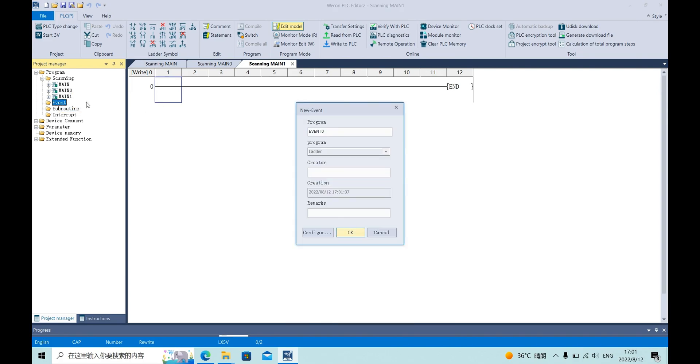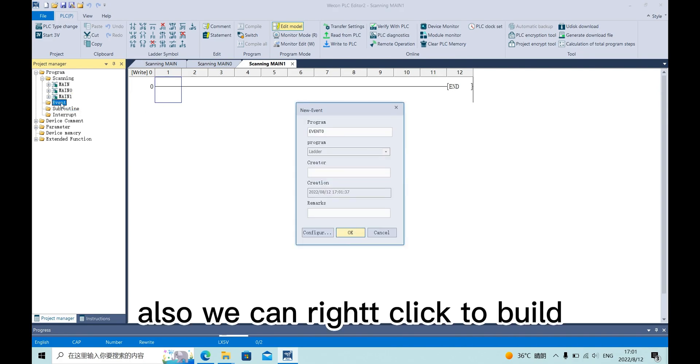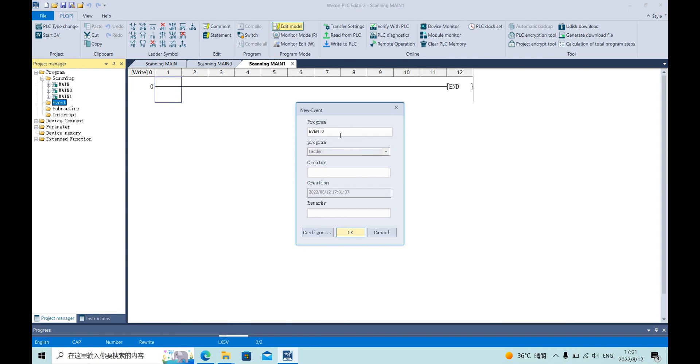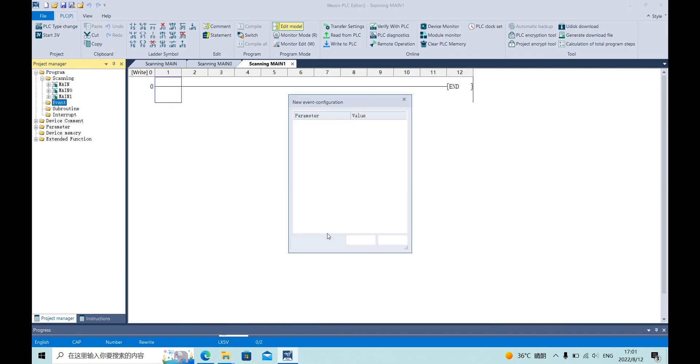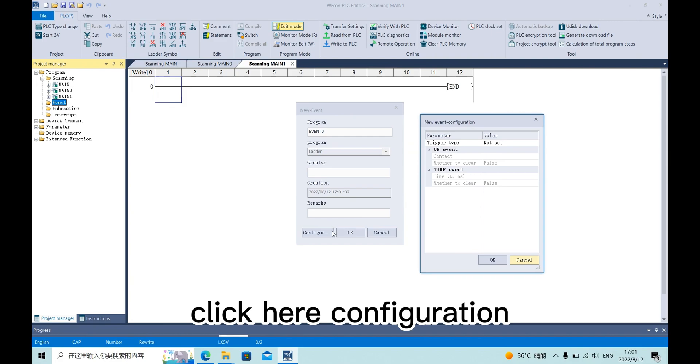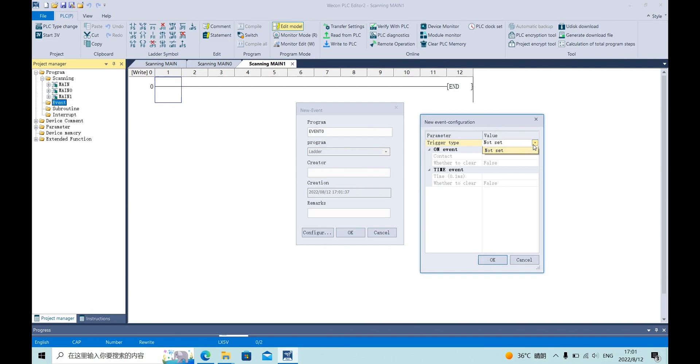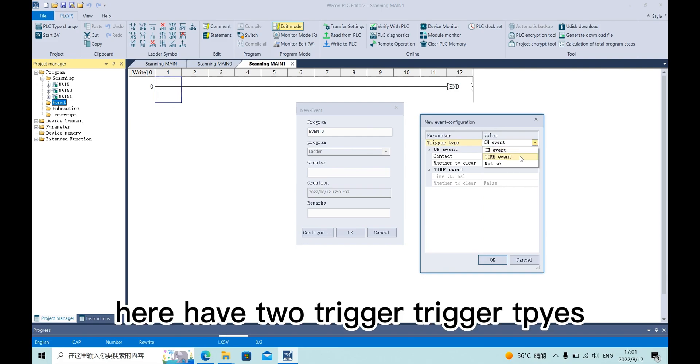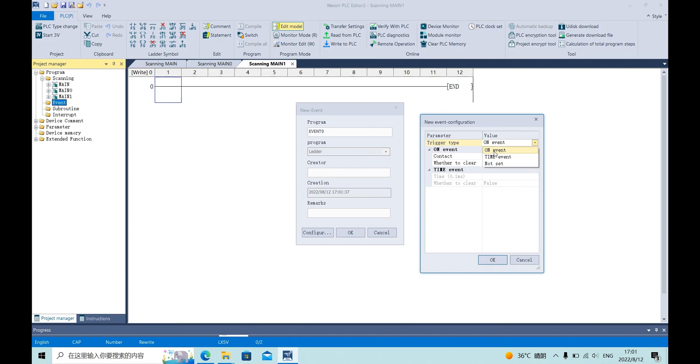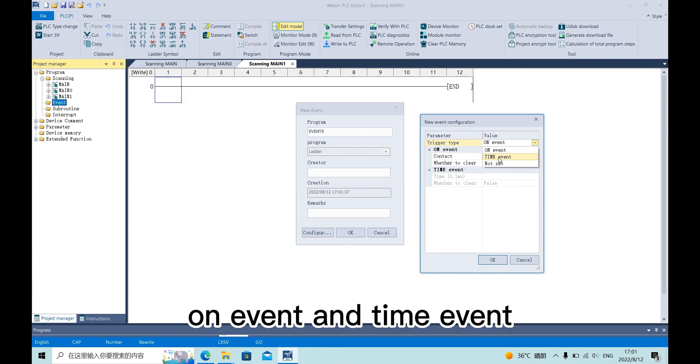Event, also we can right click to build. And click here to configure this event. Here we have two trigger types: OnEvent and TimeEvent.